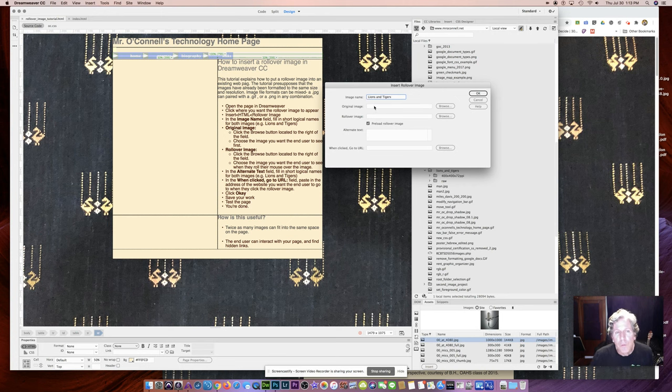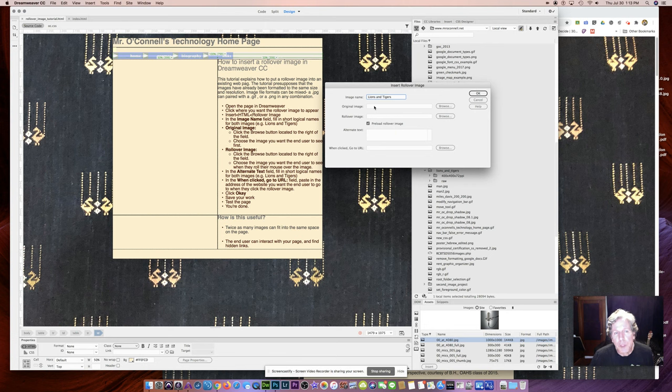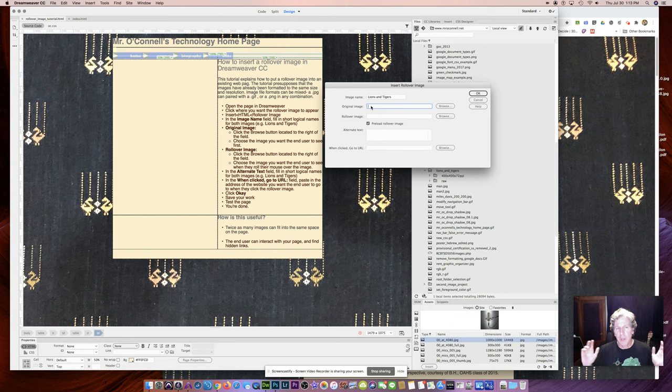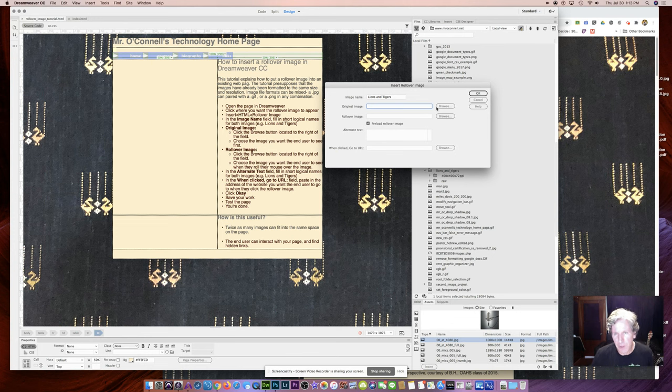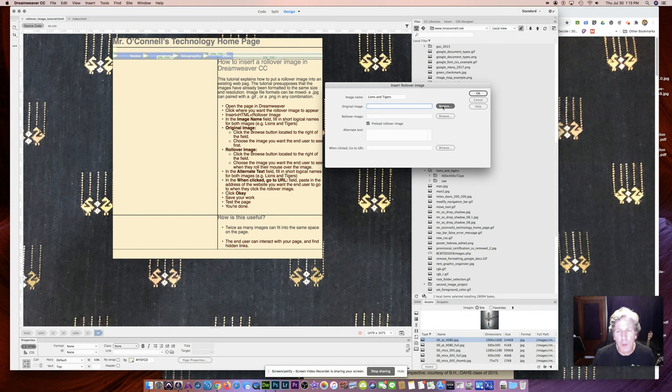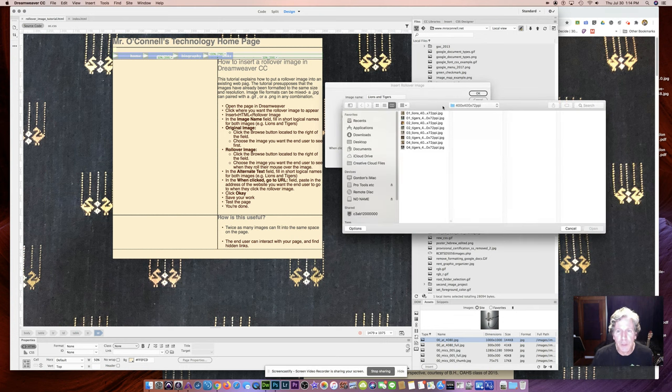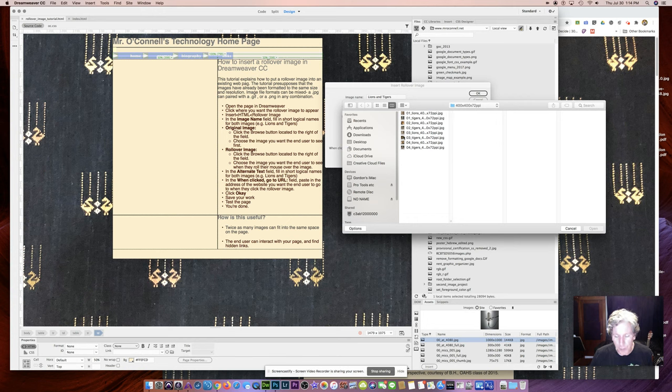Now, the next thing I'm going to do is set the original image. And the original image is what the visitor to my page will first see when they get there. So I'm going to click Browse so I can find that image. And I've already navigated to my folder where I've prepared all of my images.